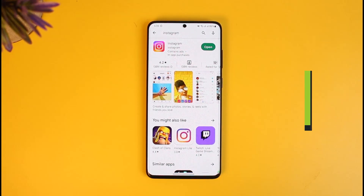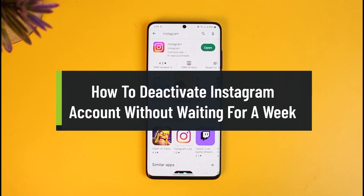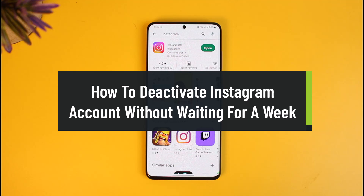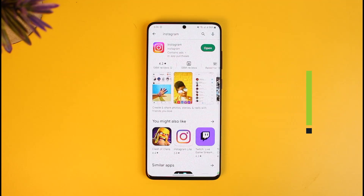Welcome back to the channel. In today's video we are going to be learning how we can deactivate our Instagram account without waiting for a week. Let me tell you what the problem could be: let's say that you actually deactivated the account before.